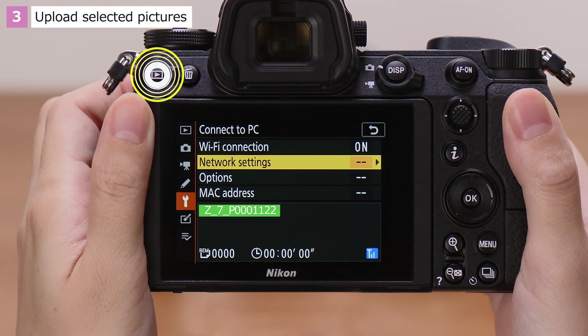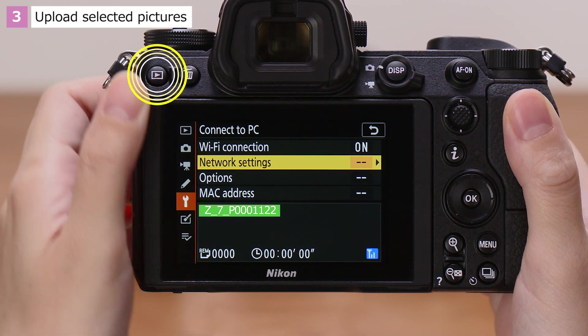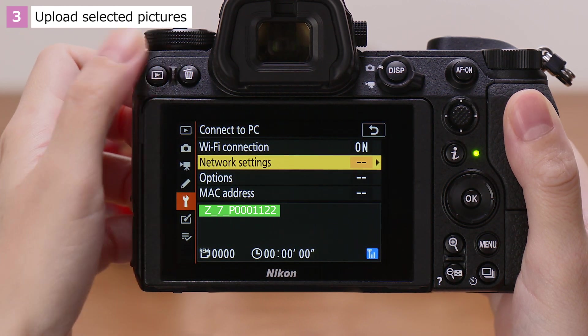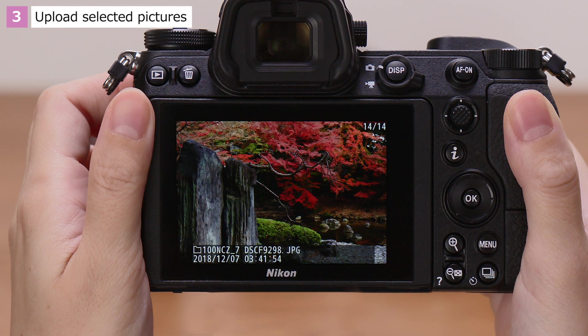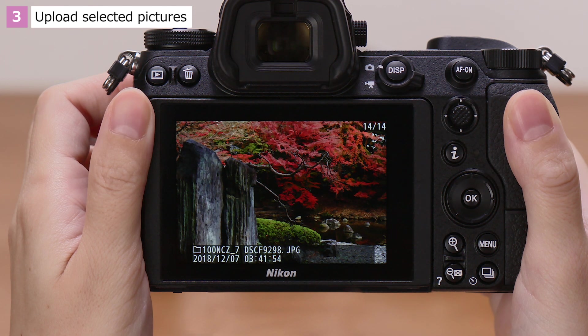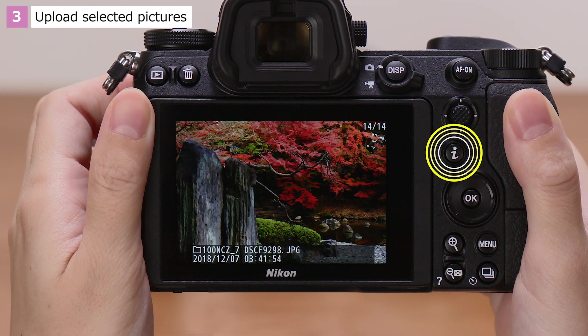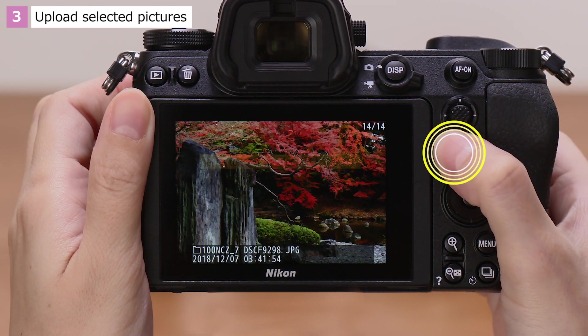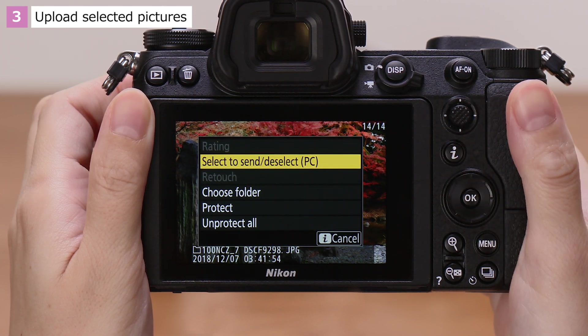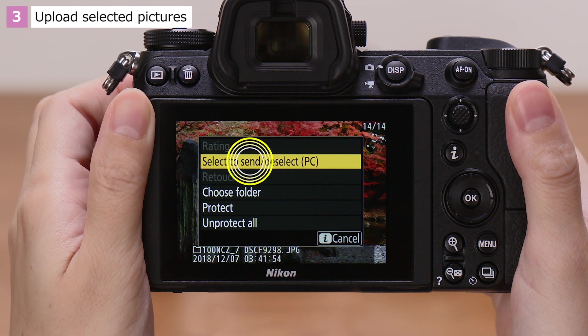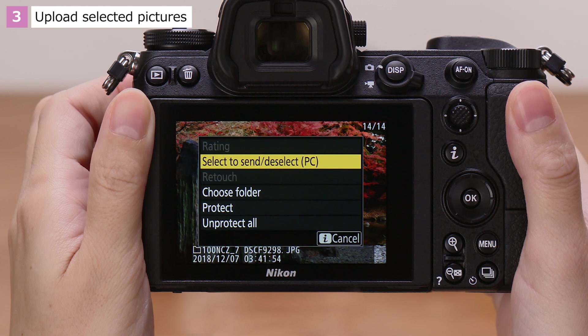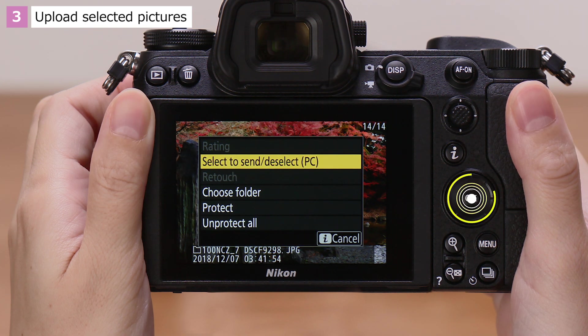Press the Playback button on the camera. Choose a picture for upload, and press the I button. Highlight Select to Send, Deselect PC, and press OK to start upload.